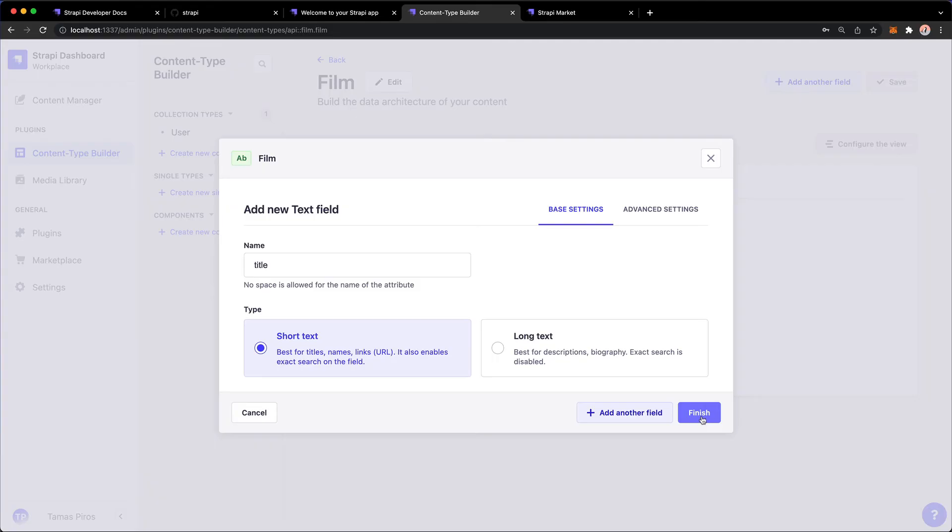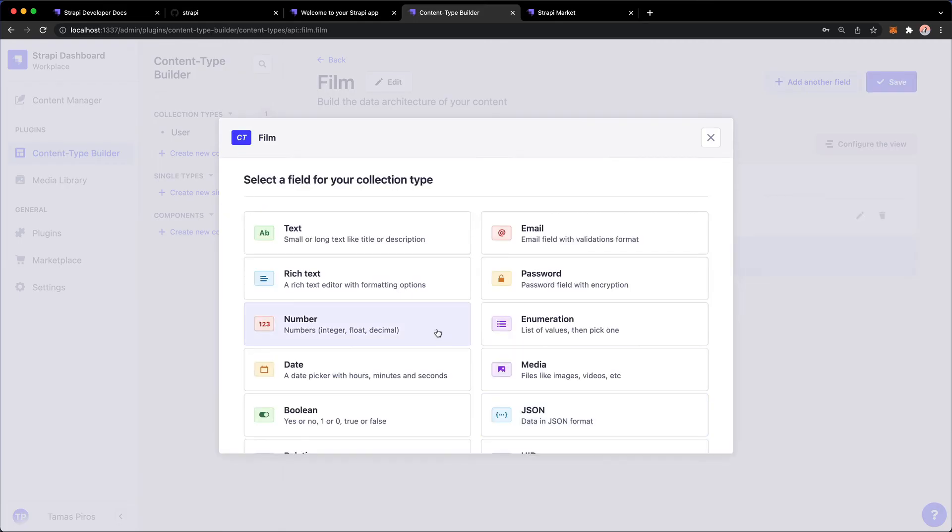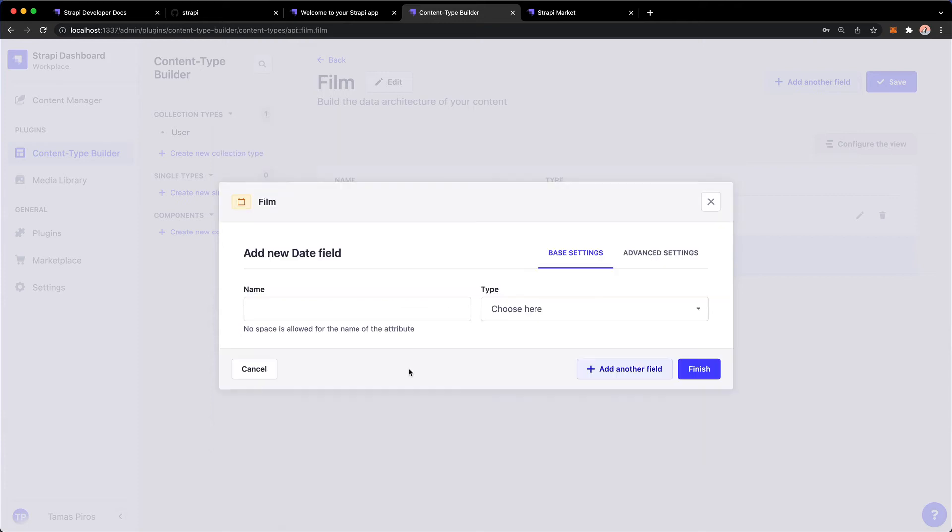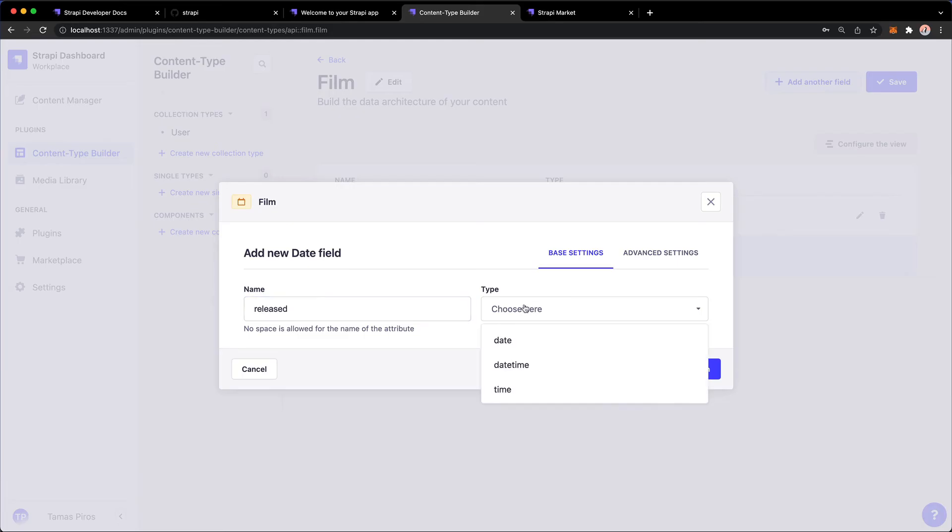I could either click Finish, or I could press Add Another Field, and I'm going to click that. Because I'm going to add another field, and let's pick the date type. And I'm going to call this Released. And I could pick from Date, DateTime, and Time, and I'm going to go with Date.